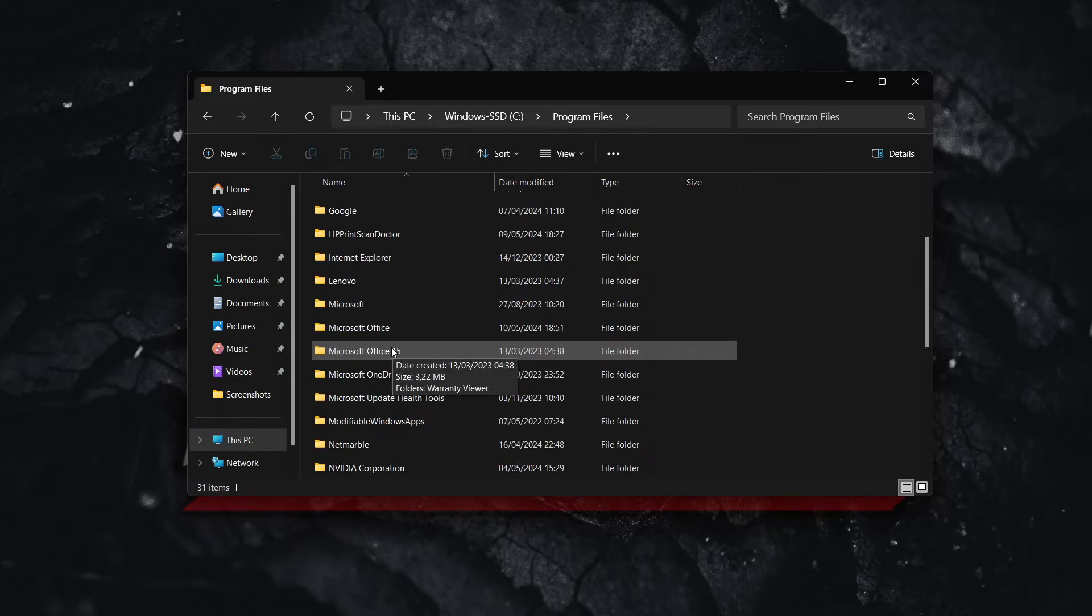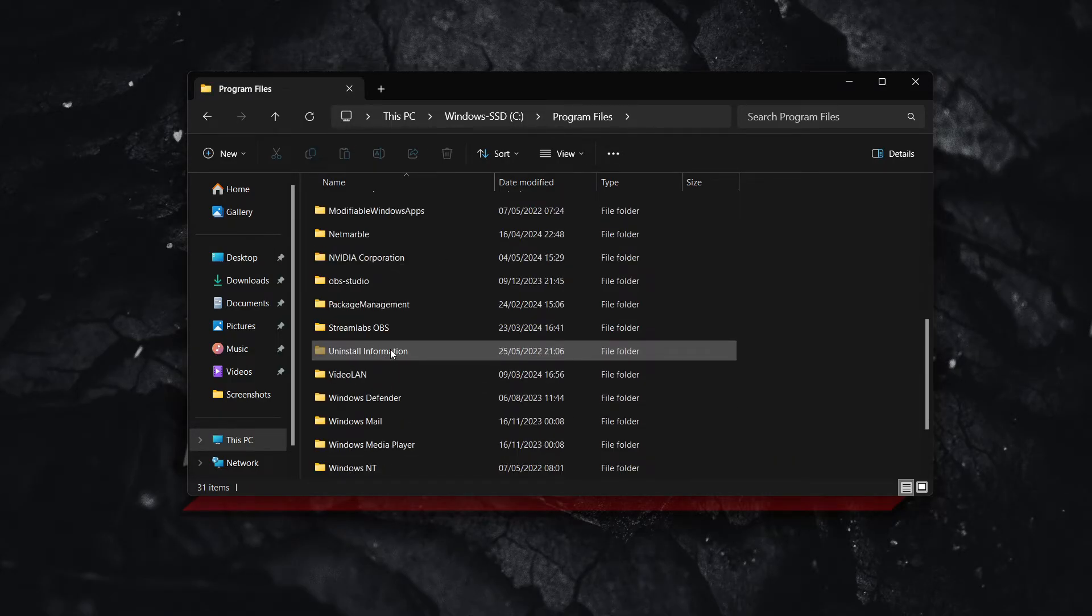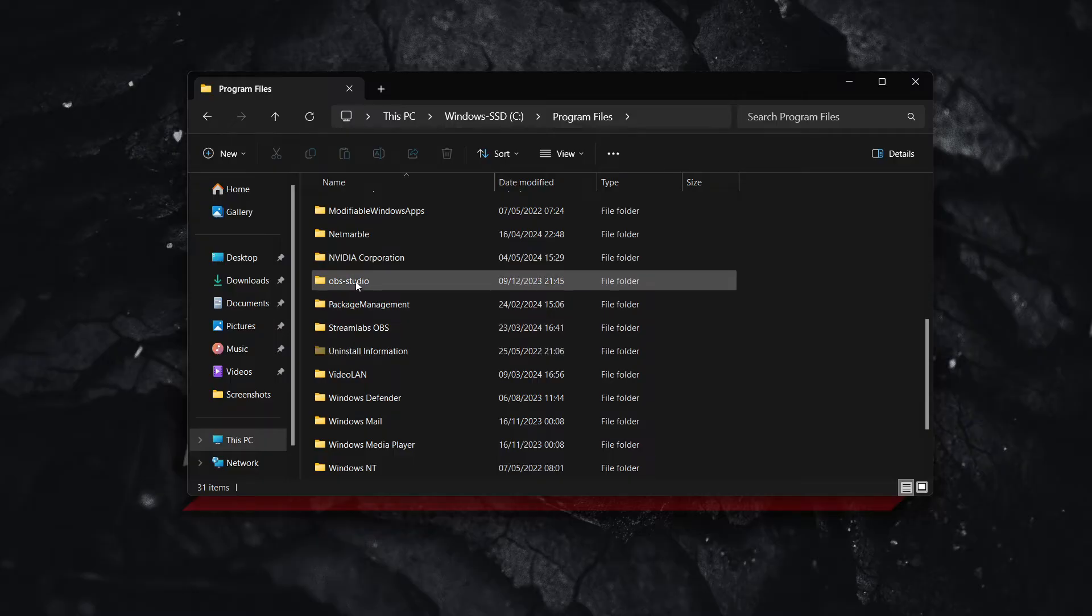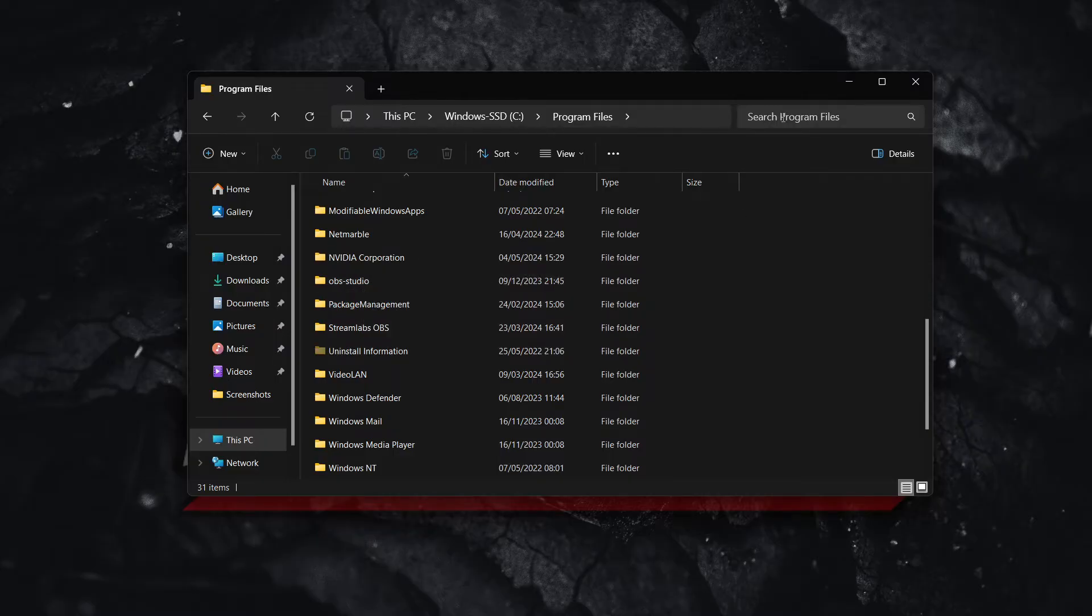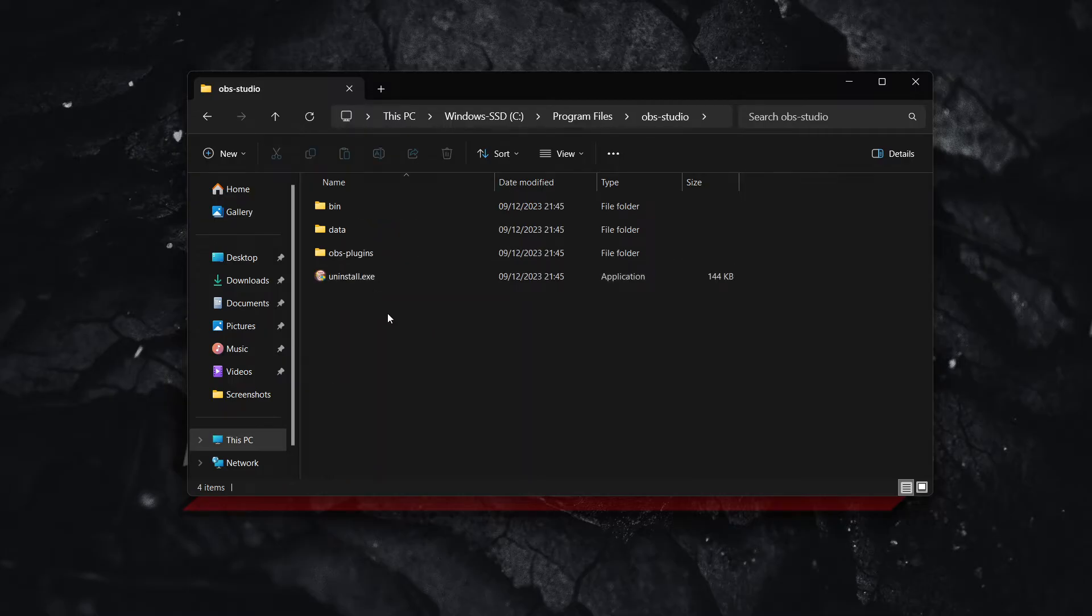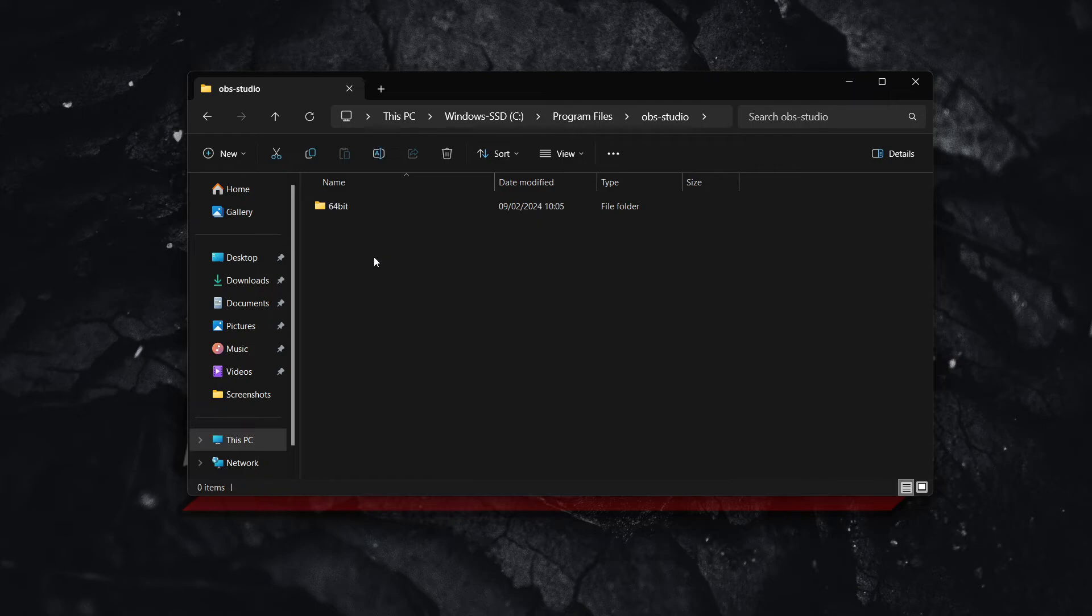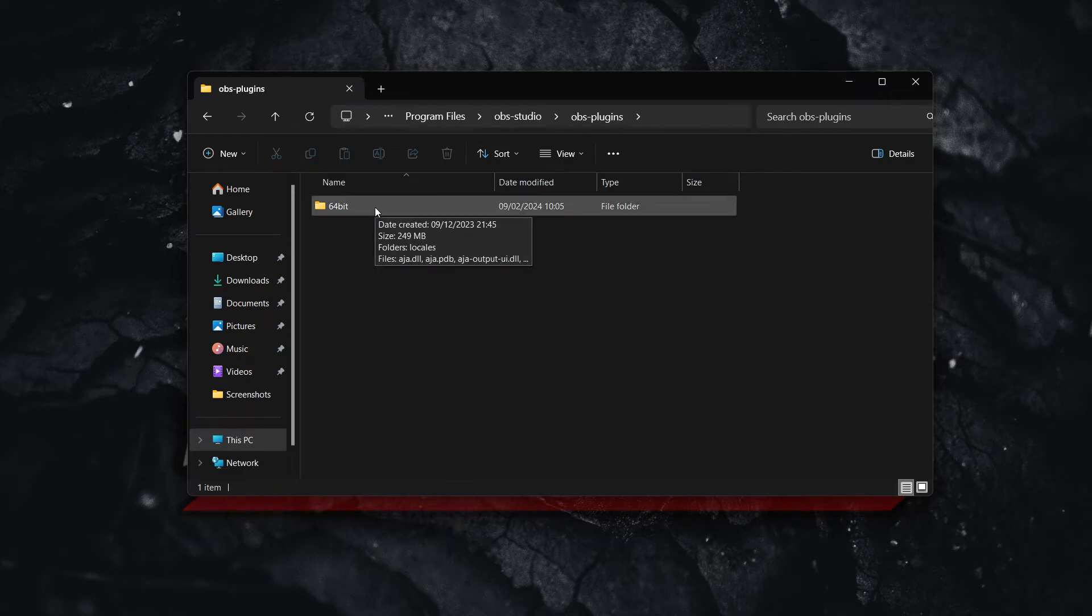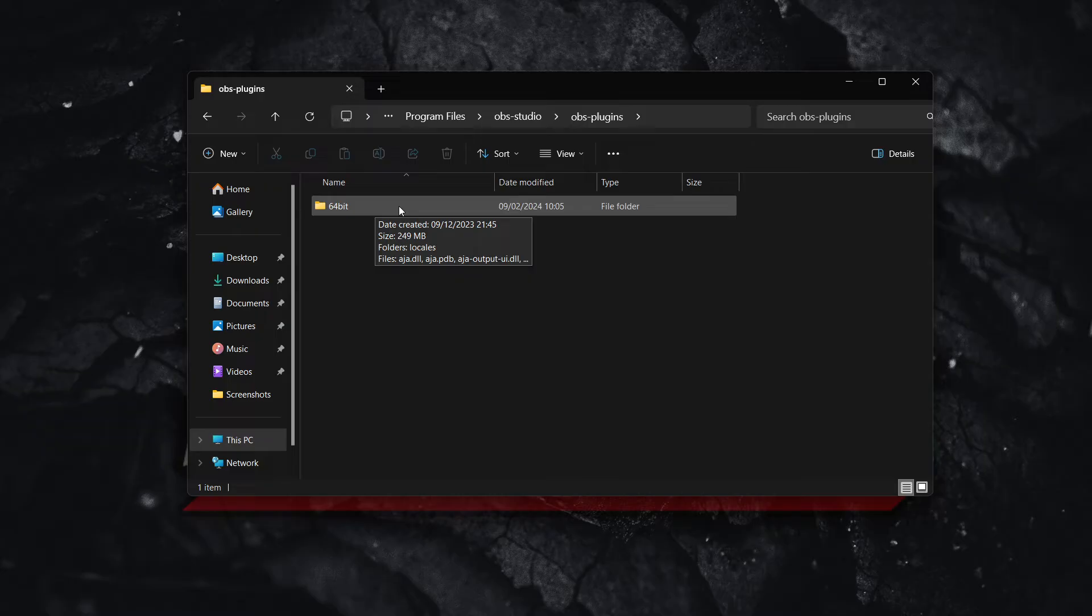Then you want to scroll down and look for OBS-Studio, which is over here for me. You can also search for it up here. You want to go inside this folder, and then inside OBS plugins, and then you want to go into 64-bit in case you have a 64-bit computer, or 32-bit in case you have a 32-bit computer.